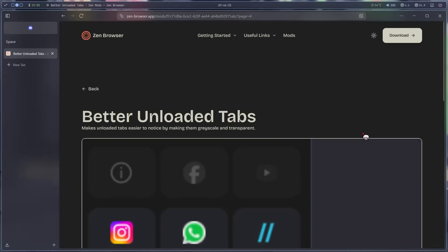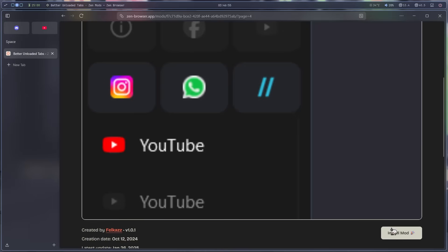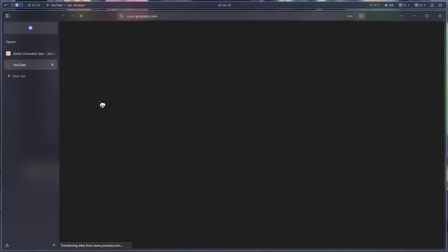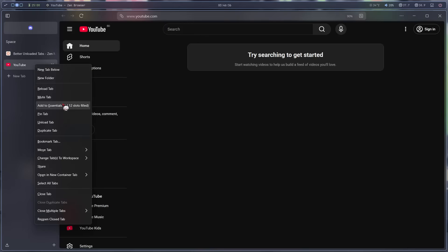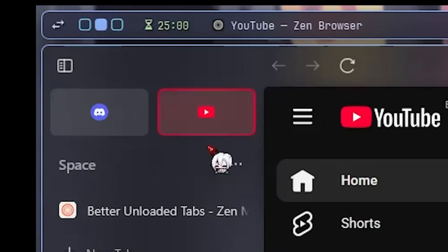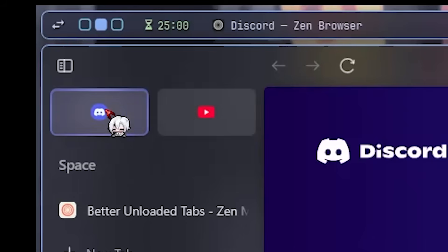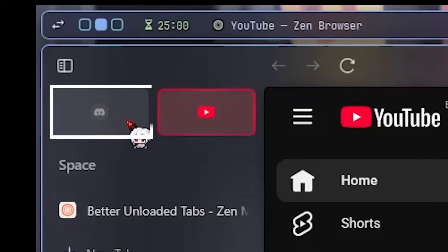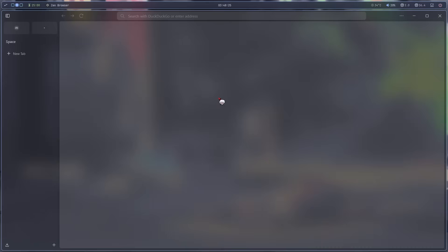Oh, would you look at that? Found one. How do we install it? I guess that's how. Now if I open, let's say, YouTube and put it in essentials, oh, look, it has its own color. That's nice. But if I close one of them, it's faded now.